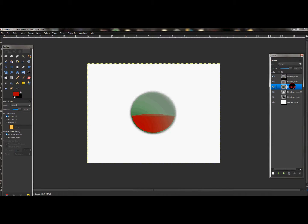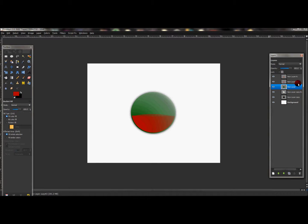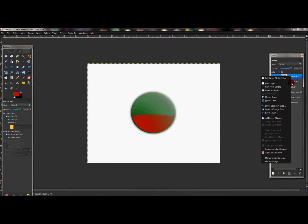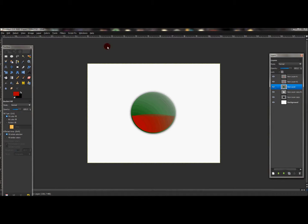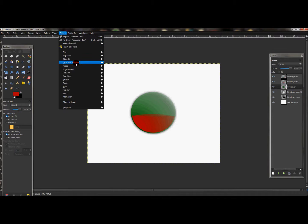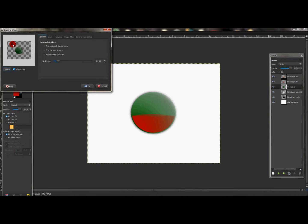I want to add a little bit more green to this ball, so I'm going to duplicate the green circle layer. That looks good, so I'll merge the green layers down to one green layer. Now click the green layer and go to Filters, Light and Shadow, Lighting Effects. Drag the blue dot to the top right-hand corner of the circle, somewhere around there, and press OK.